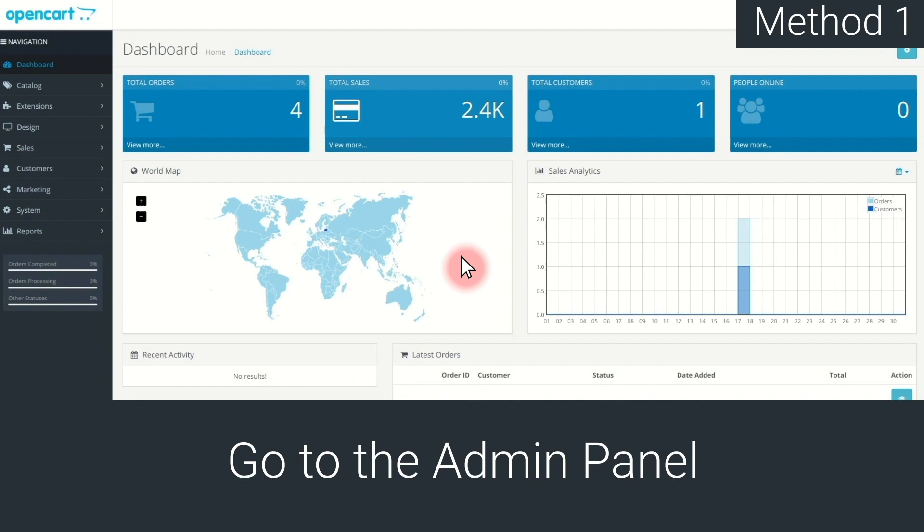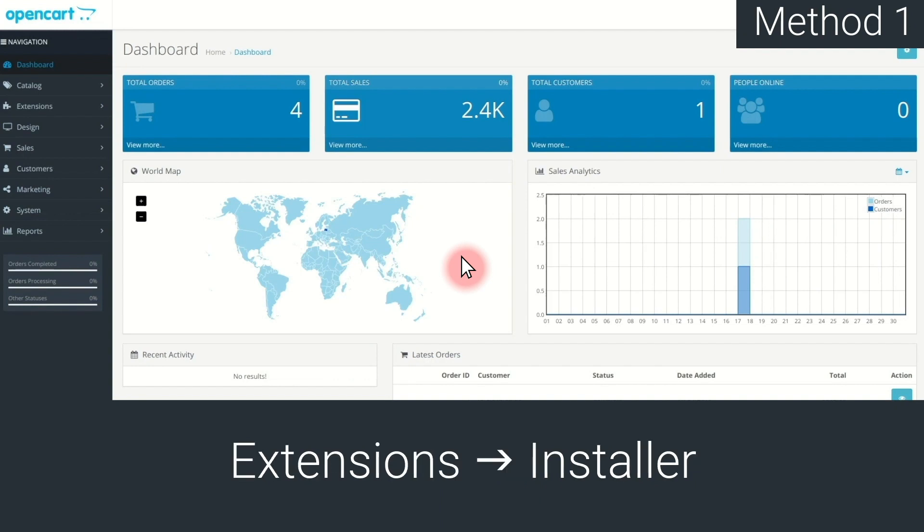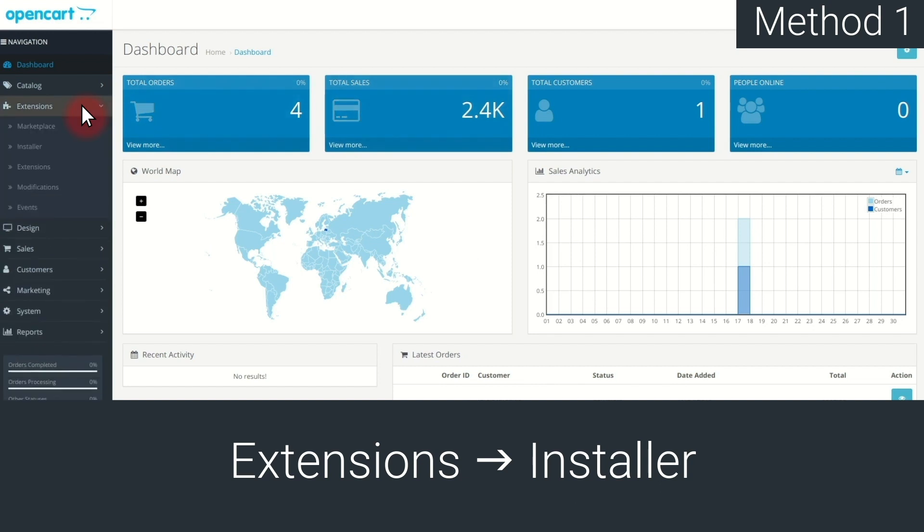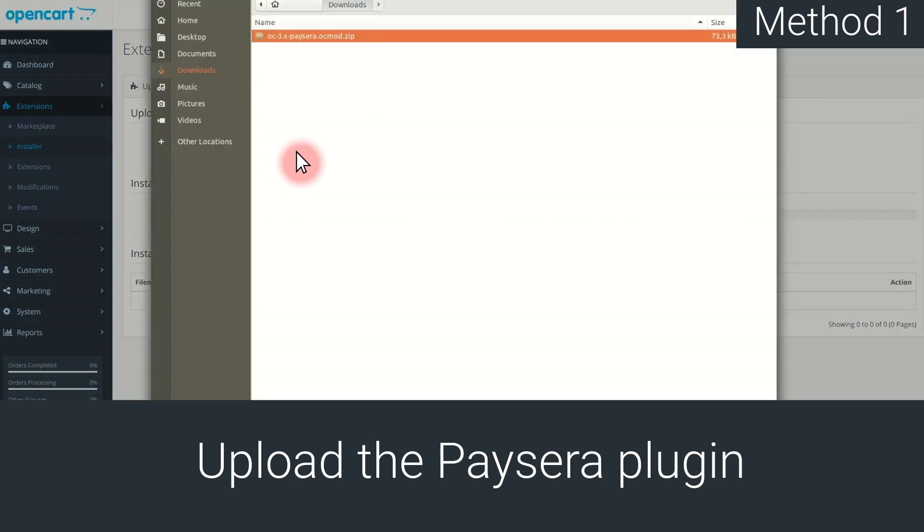In the menu on the left, choose Extensions, then Installer. Upload the Paysera plugin.